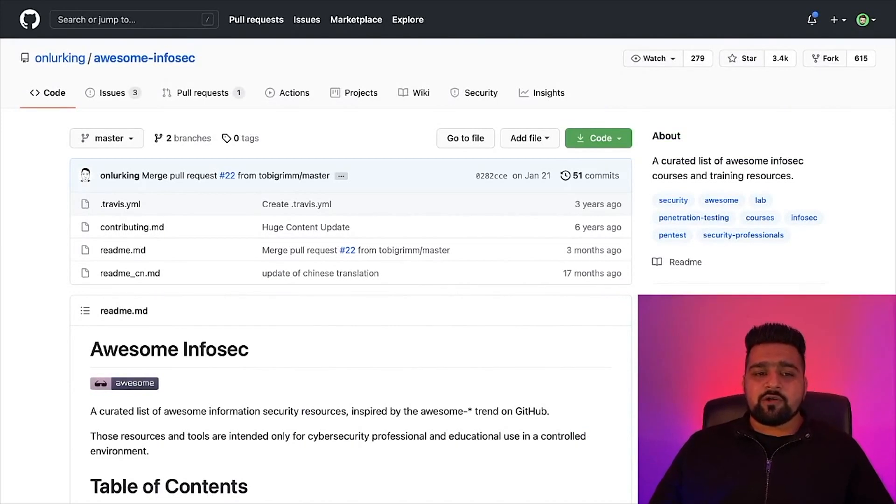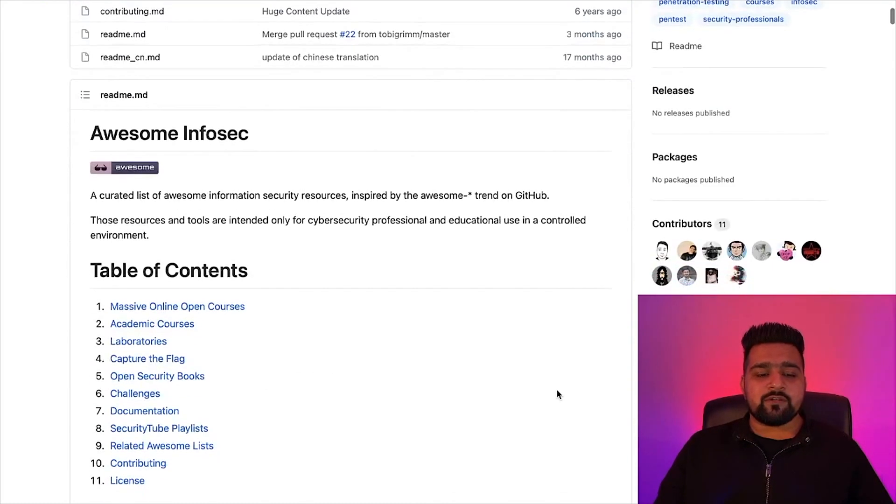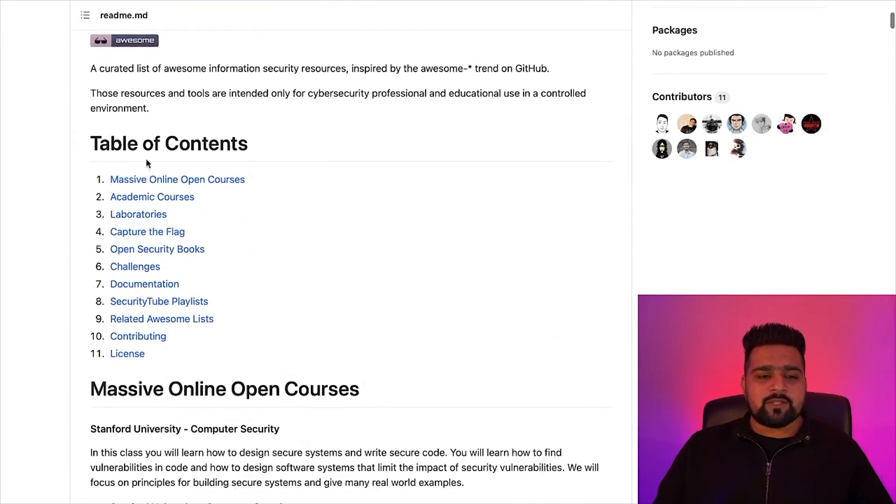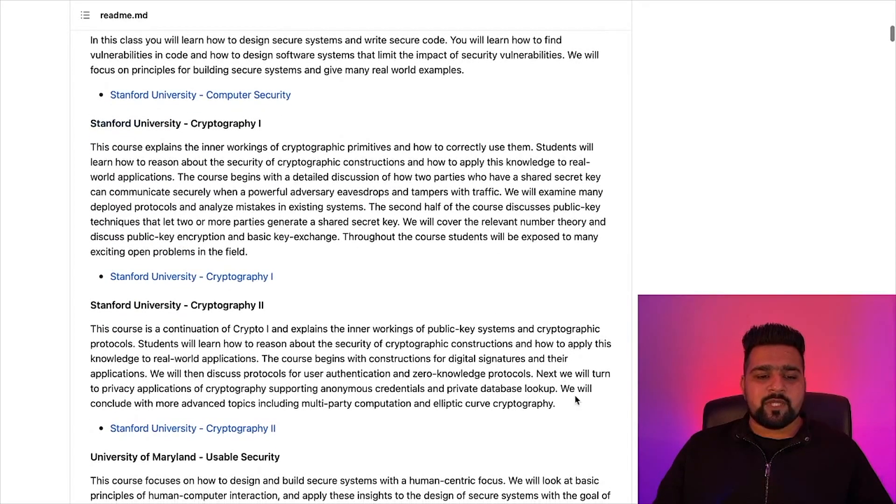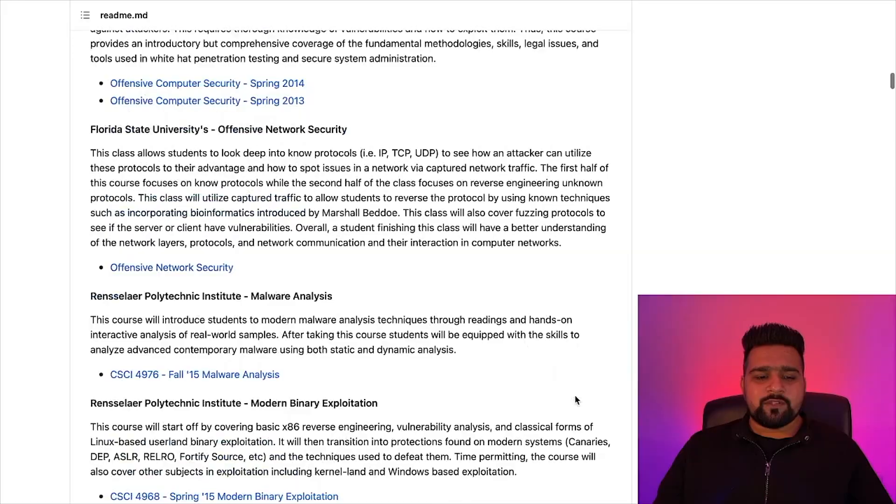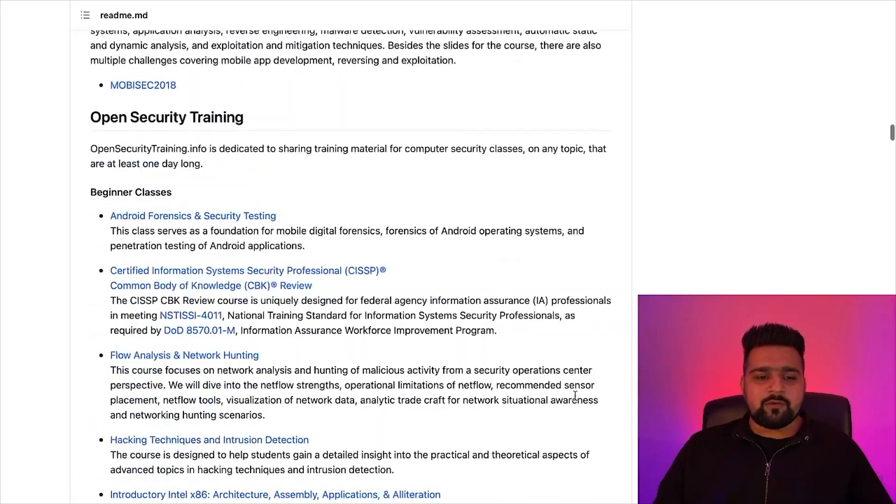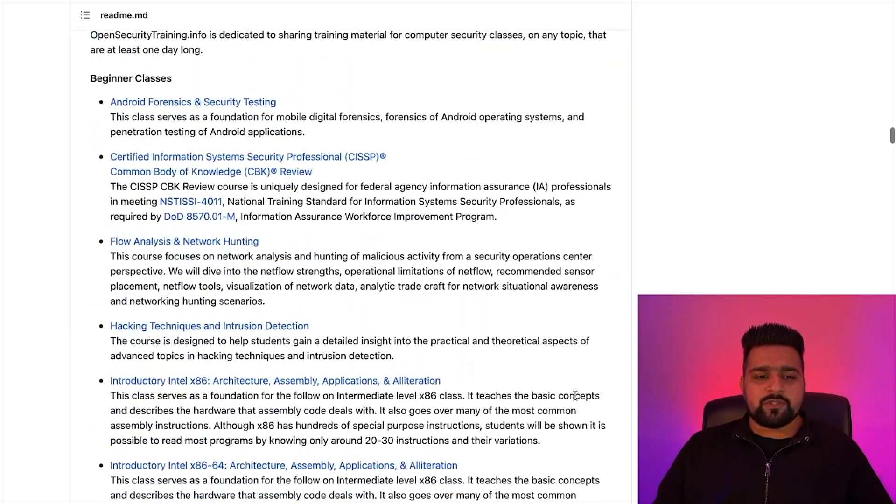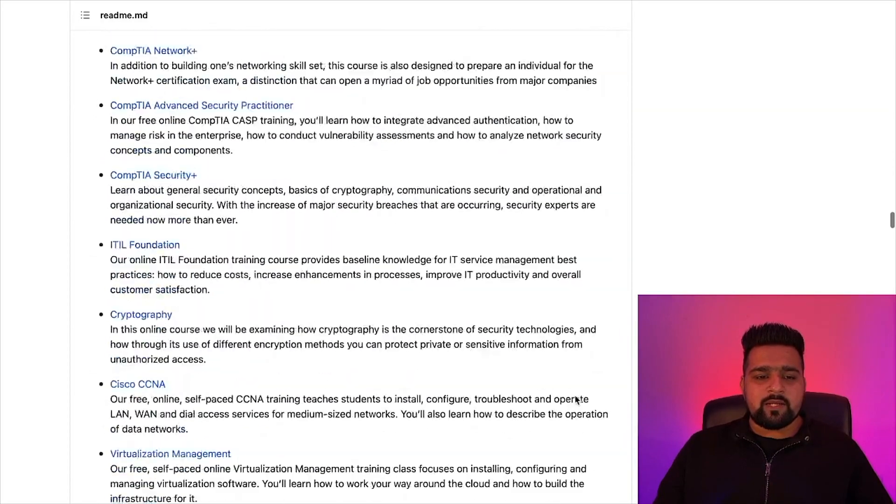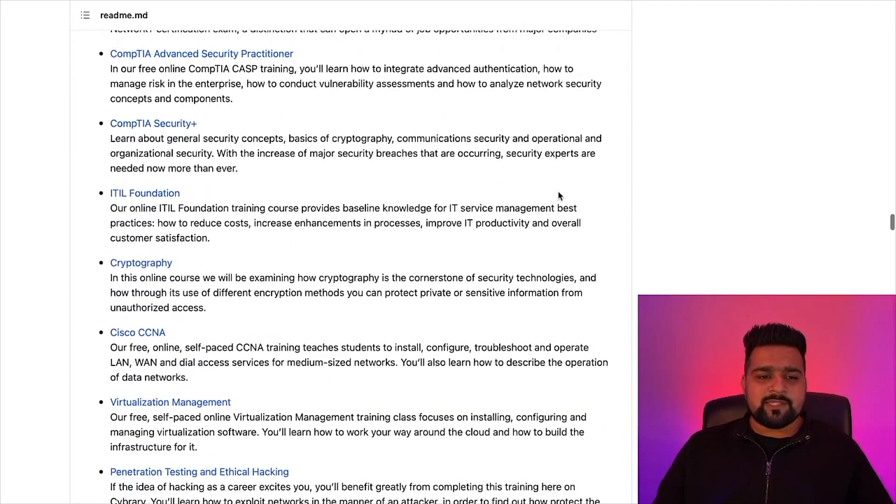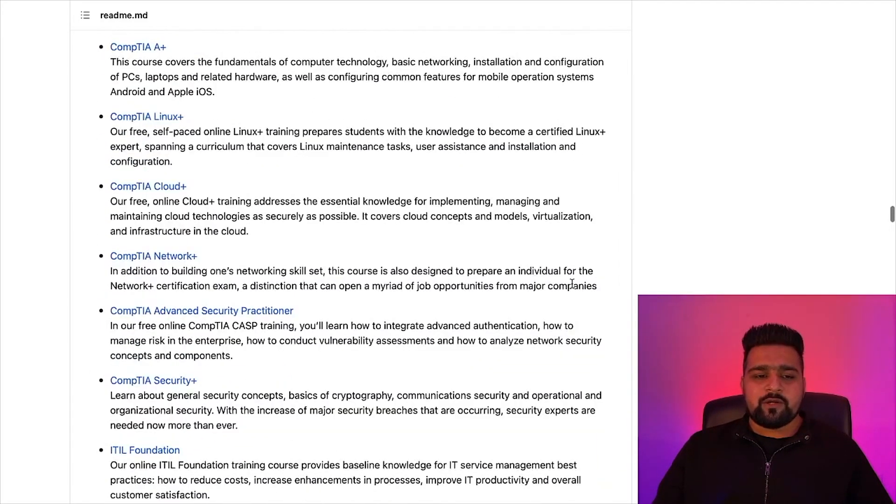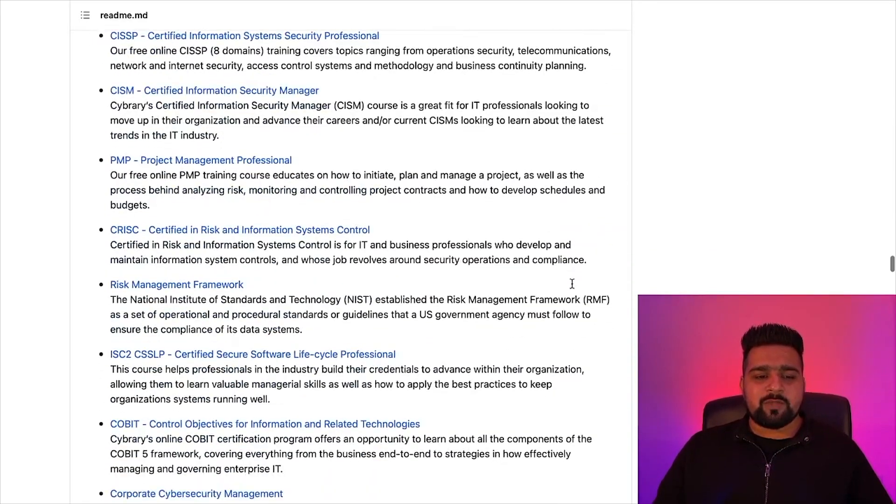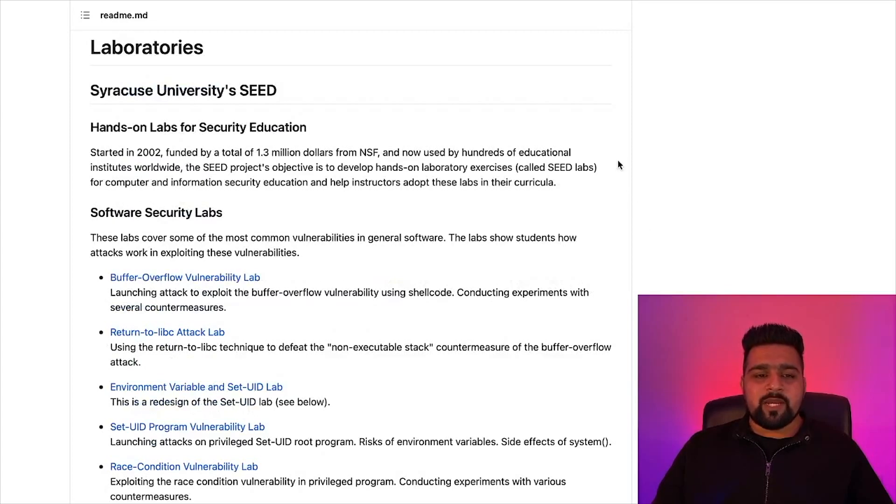So the next thing on our list is Awesome InfoSec. It is also another great repository available on GitHub. It is a list of awesome InfoSec courses and training resources. As you can see in the table of contents, it has massive online courses from Stanford University, University of Washington, academic courses, open security training, beginner, intermediate, and advanced classes. You can see CompTIA Security Plus and a lot of certifications like CCNA, Cloud Plus, etc. And of course these certifications are paid, these are not free.